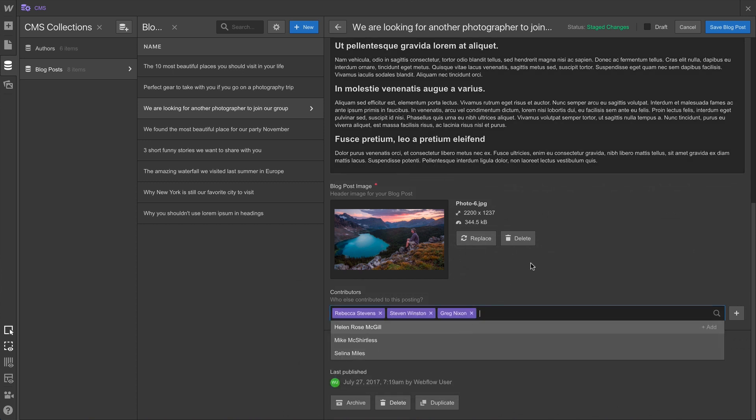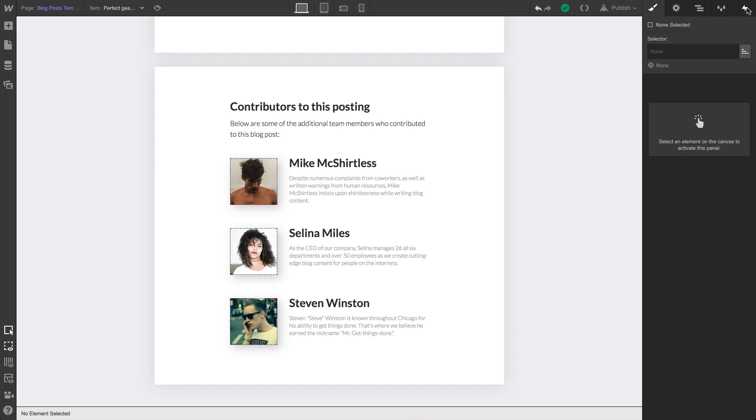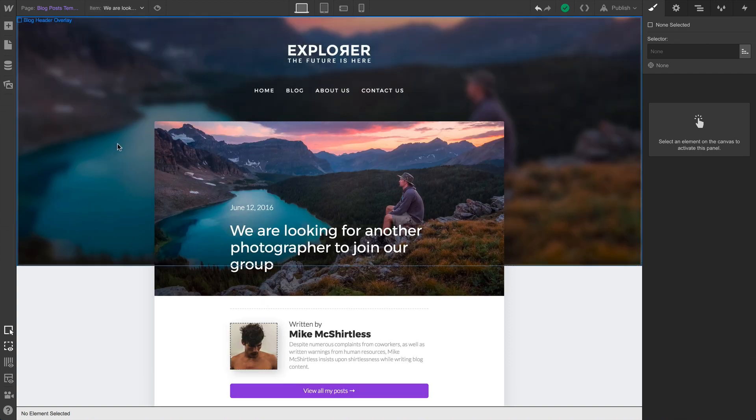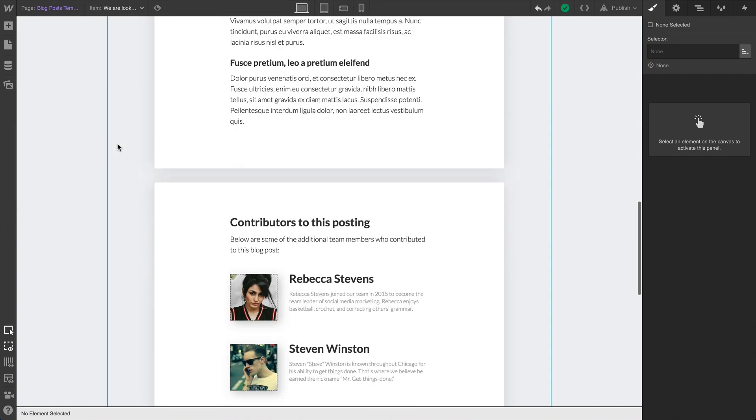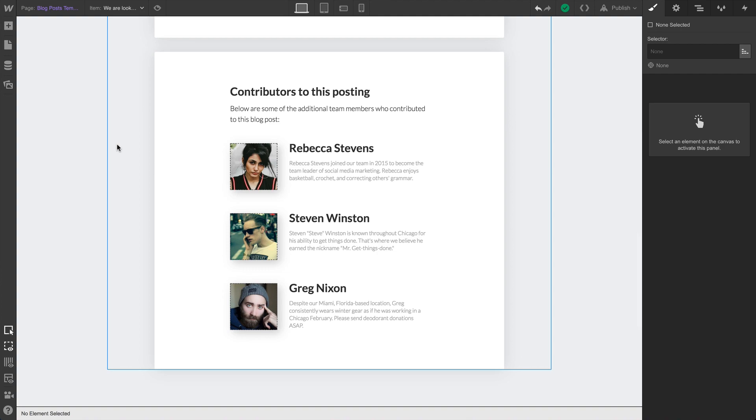And once we're done, let's save. And then go back to our collection page. And from the item dropdown, let's pick that blog post we just configured, and at the bottom, we have all our contributors showing up in the collection list.